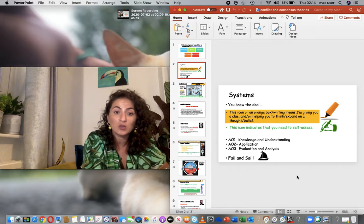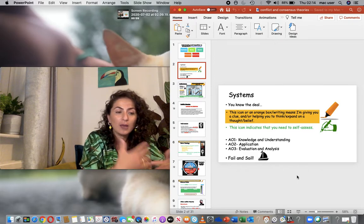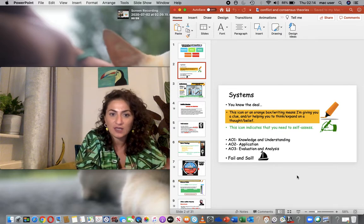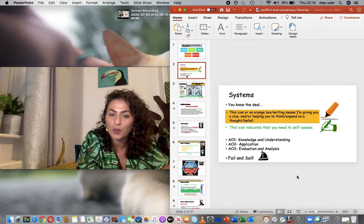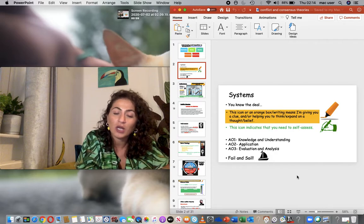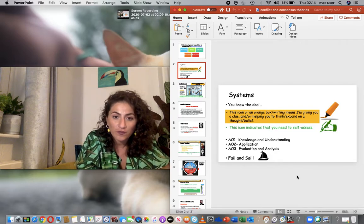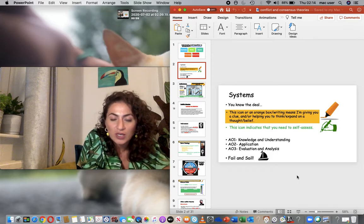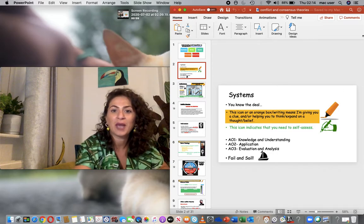Your AO3s are usually the easiest ones to pick out because that is where you are able to compare or analyze data. Sometimes your AO1 and AO2 might be a little confusing because you've just started the course, so I don't expect you all to get it straight away — just practice.